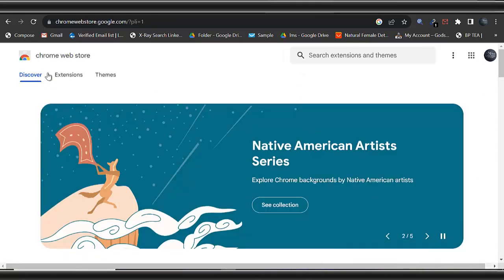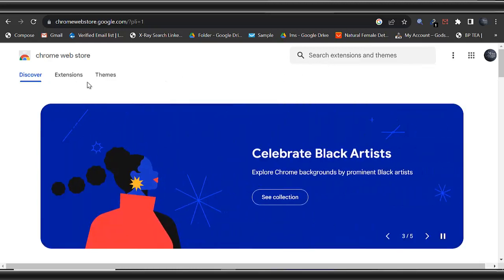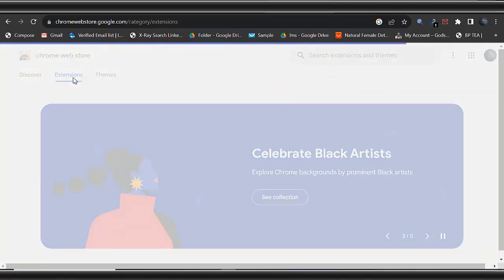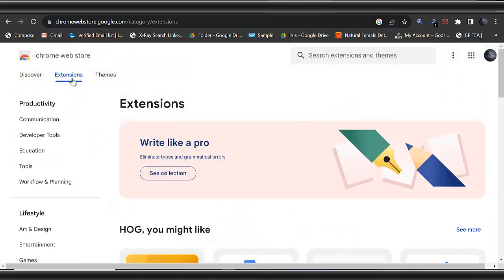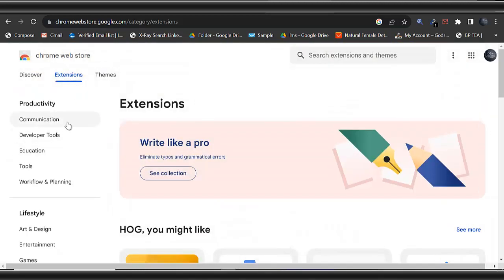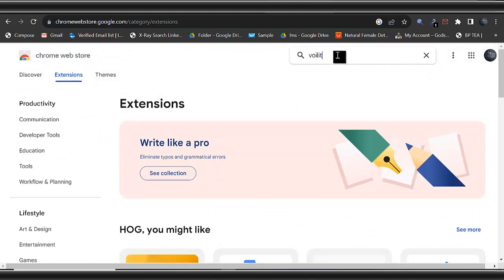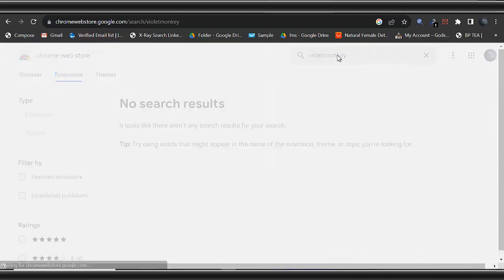Once you are on the Chrome web store, just come to the extension site. This is the extension, then search for ViolentMonkey. Just search for ViolentMonkey.